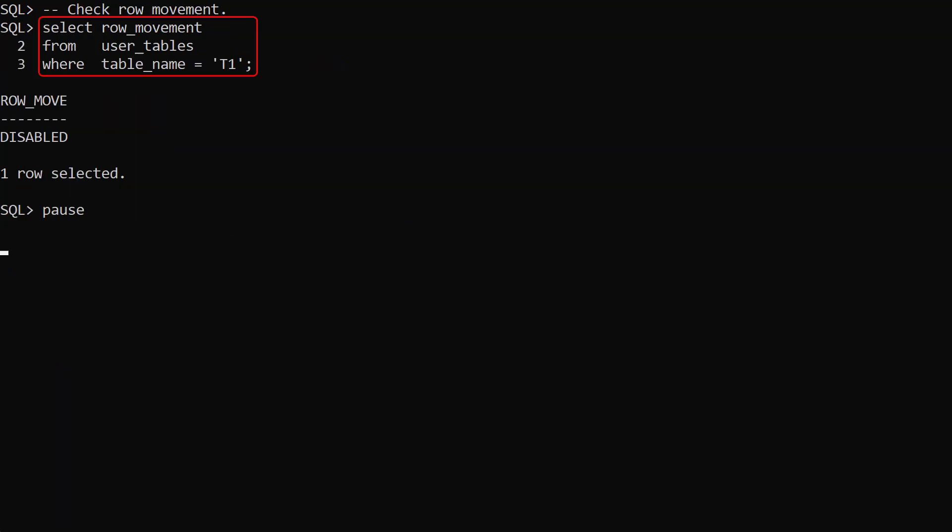We check the user tables view and we can see row movement is not enabled for this table. Remember, directly shrinking a lob segment doesn't shrink the table segment.